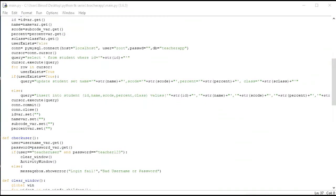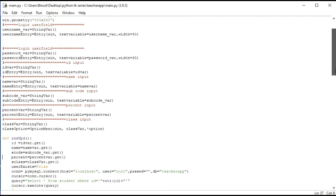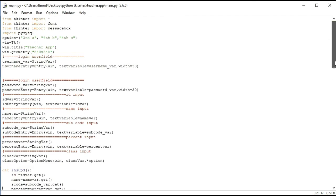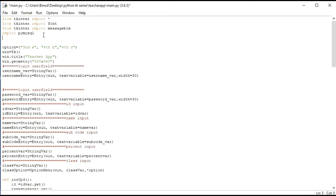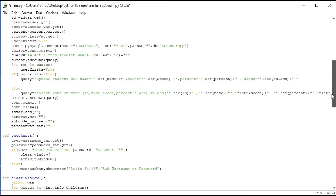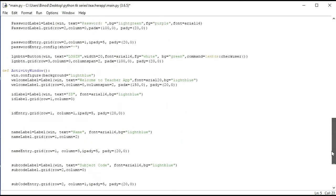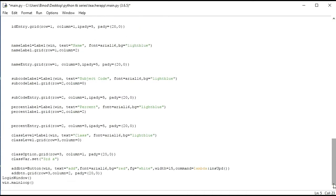Hello and welcome back to our series. Previously we have inserted data. In this video we will take all data from the database. First of all I will import from tkinter — import ttk. This will contain the TreeView.